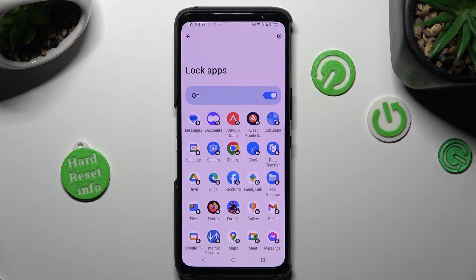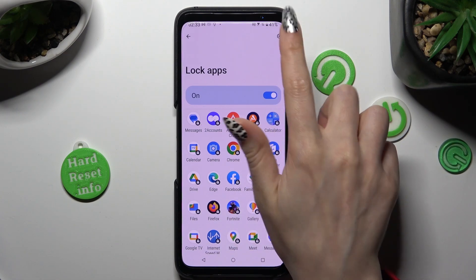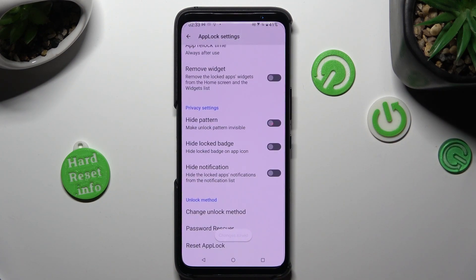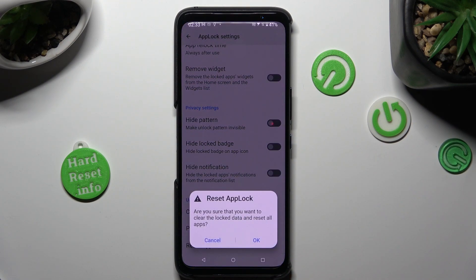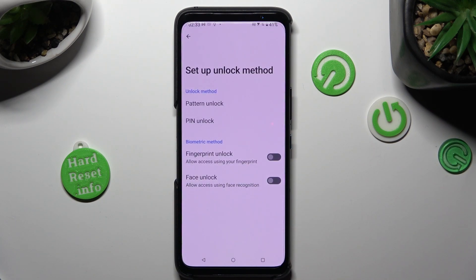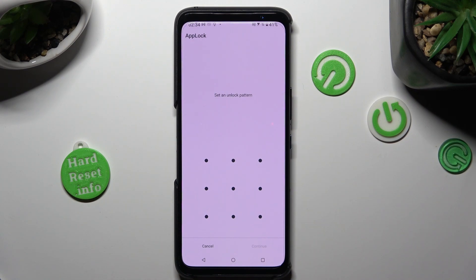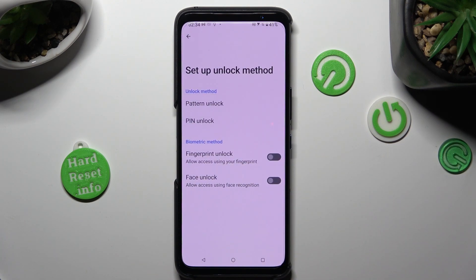In order to delete it, click on the gear icon at the top right corner, scroll all the way down, and tap on reset app lock. Then confirm your choice in the pop-up. Now when I click again I can see that app lock is disabled and deleted.